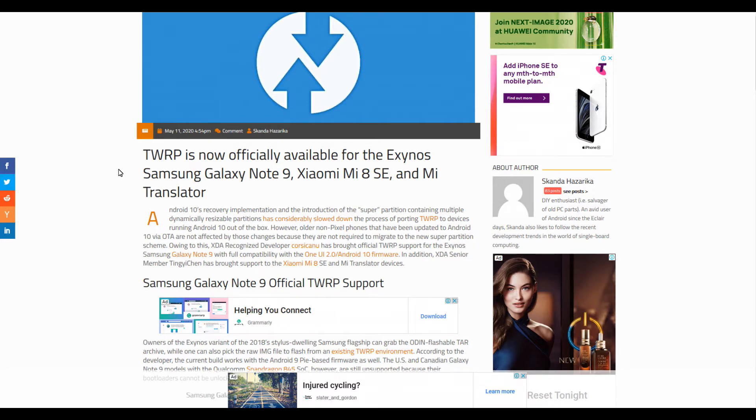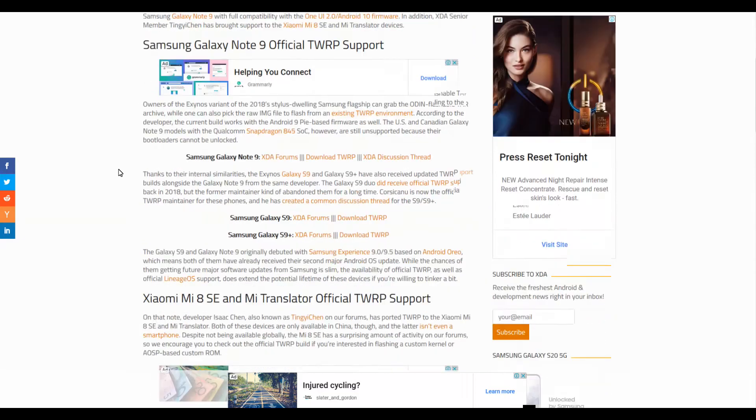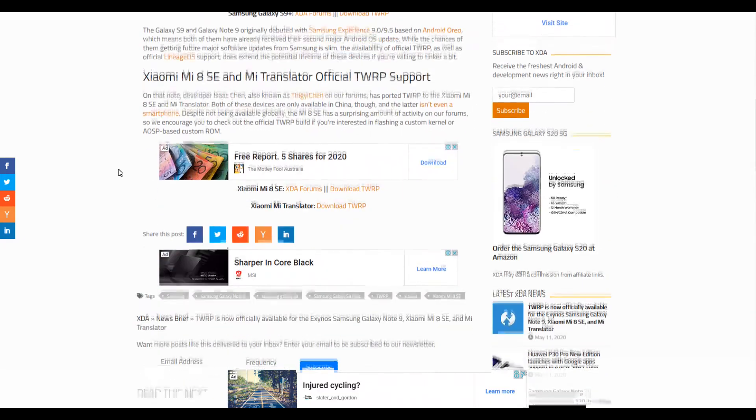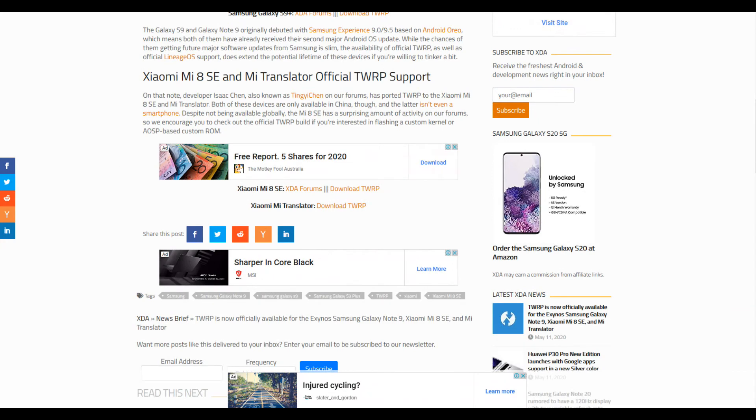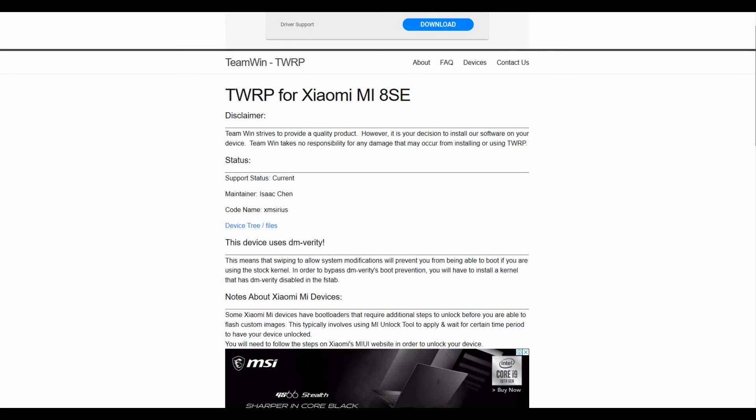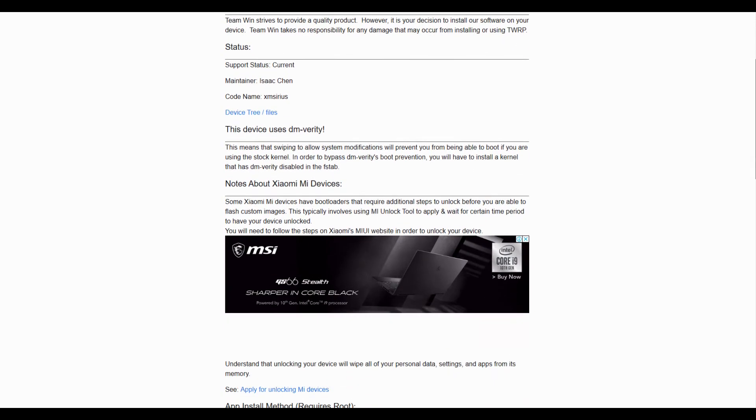which is excellent. Granted, the phone's been out now for quite a few years. I believe about two years at this point. But you can go to Team Win TWRP, and you can grab it from there.